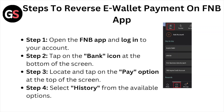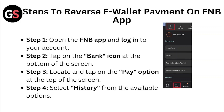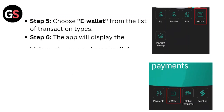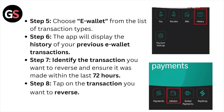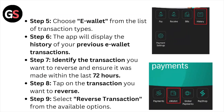Step number four: select the history from the available options. Step number five: choose e-wallet from the list of the transaction tabs. The app will then display the history of the previous e-wallet transactions.